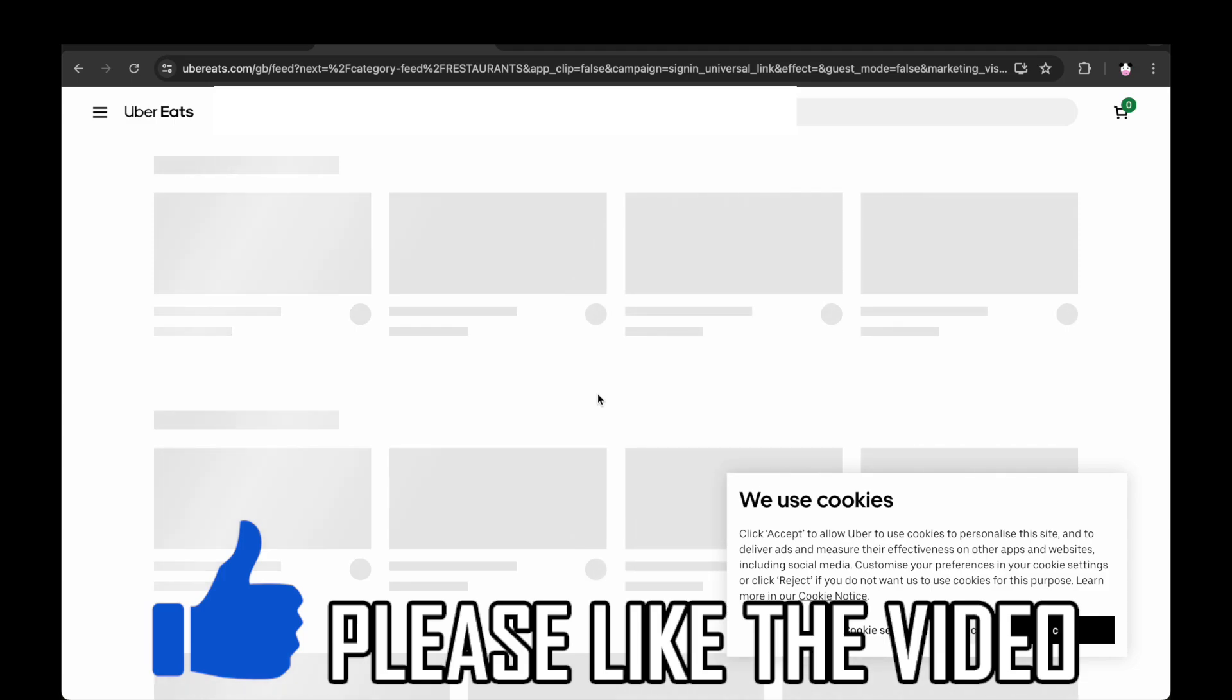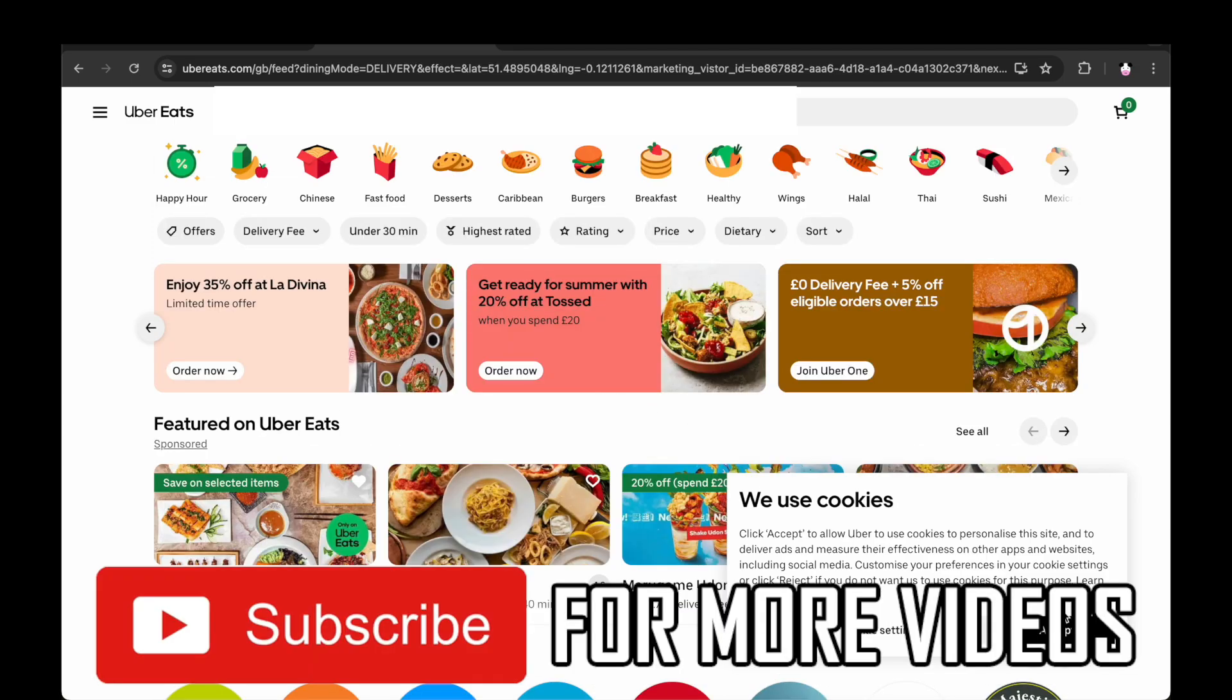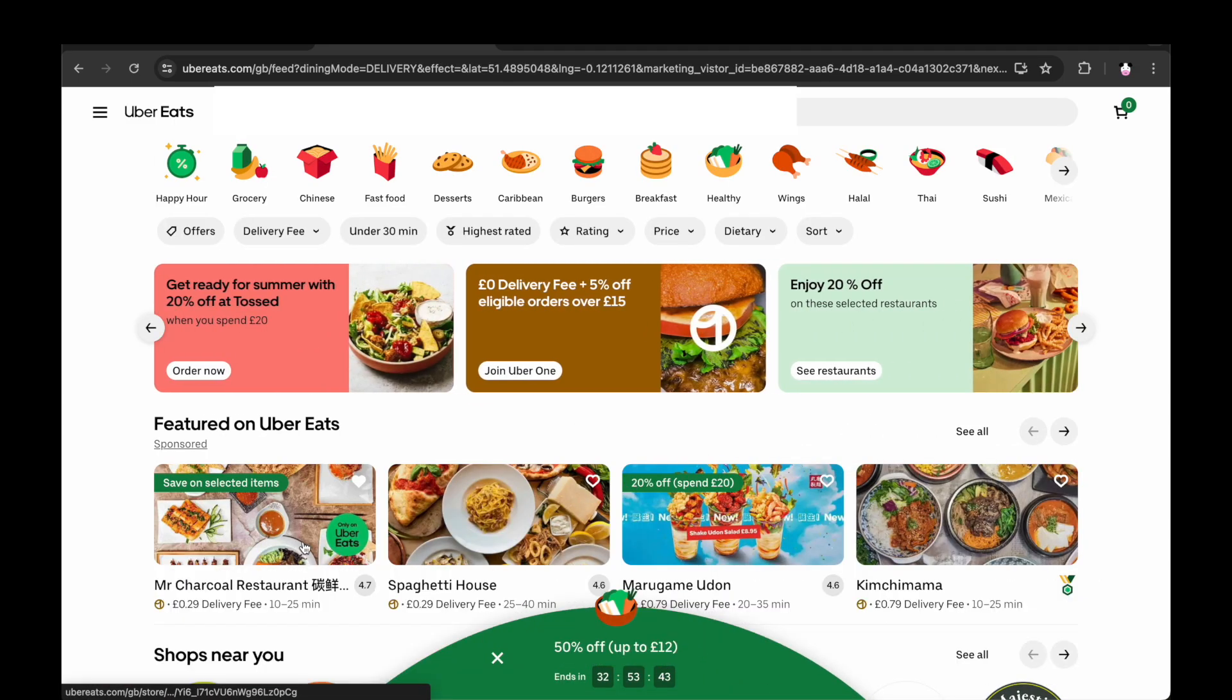Once that's done, you'll be able to order your Uber Eats as you wish. Leave a like on the video if that helped and subscribe for more helpful videos.